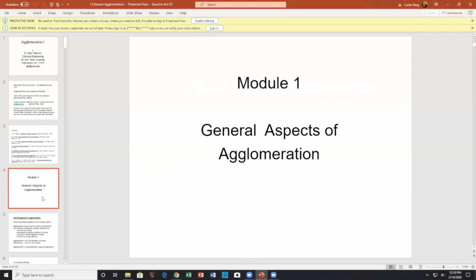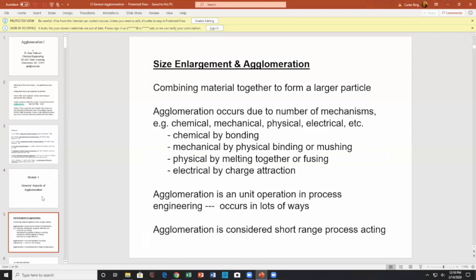Regarding general aspects of agglomeration: agglomeration, or size enlargement, is about combining materials together to form a larger particle. Agglomeration has a number of different mechanisms — chemical, mechanical, and physical. Chemical bonding, mechanical physical binding and mushing together, physically by melting together and attraction, and electrical charge attraction. So agglomeration has a lot of different things to it.